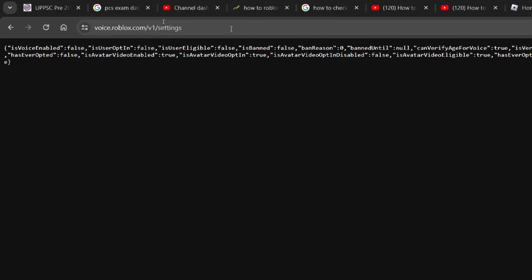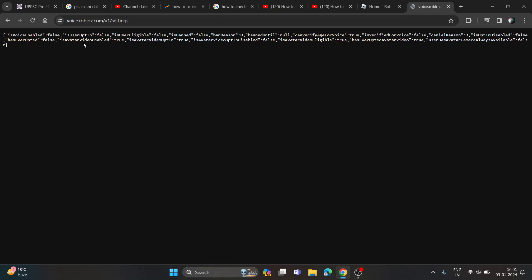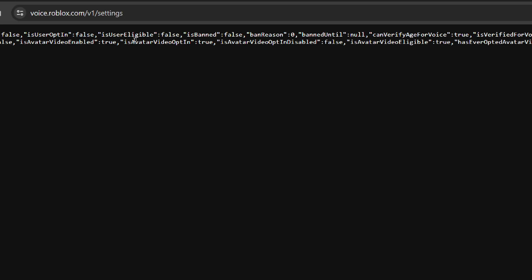This page will be open with certain code. You just need to open this code here and you have to see the is banned argument. You can see it says false, which means my account is not banned. But if your account is banned, your value will be true.